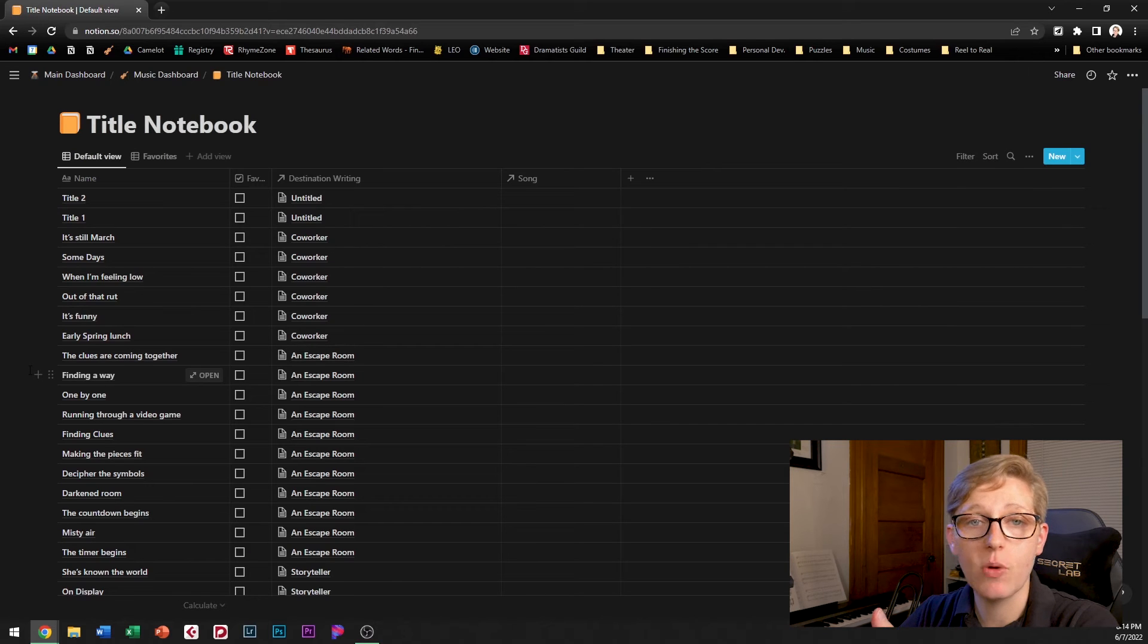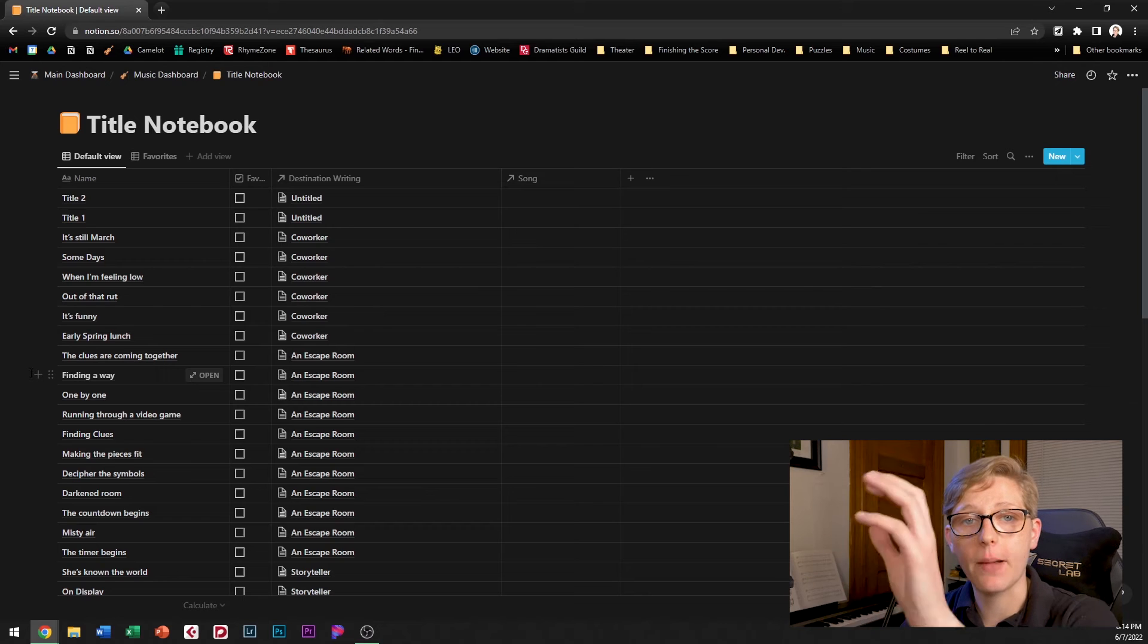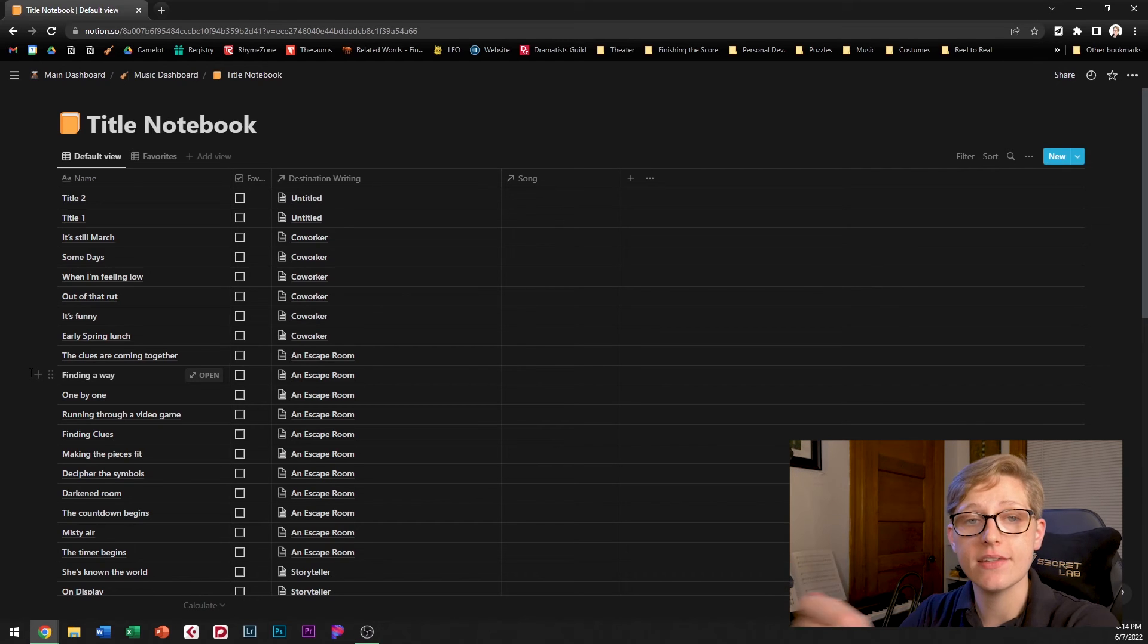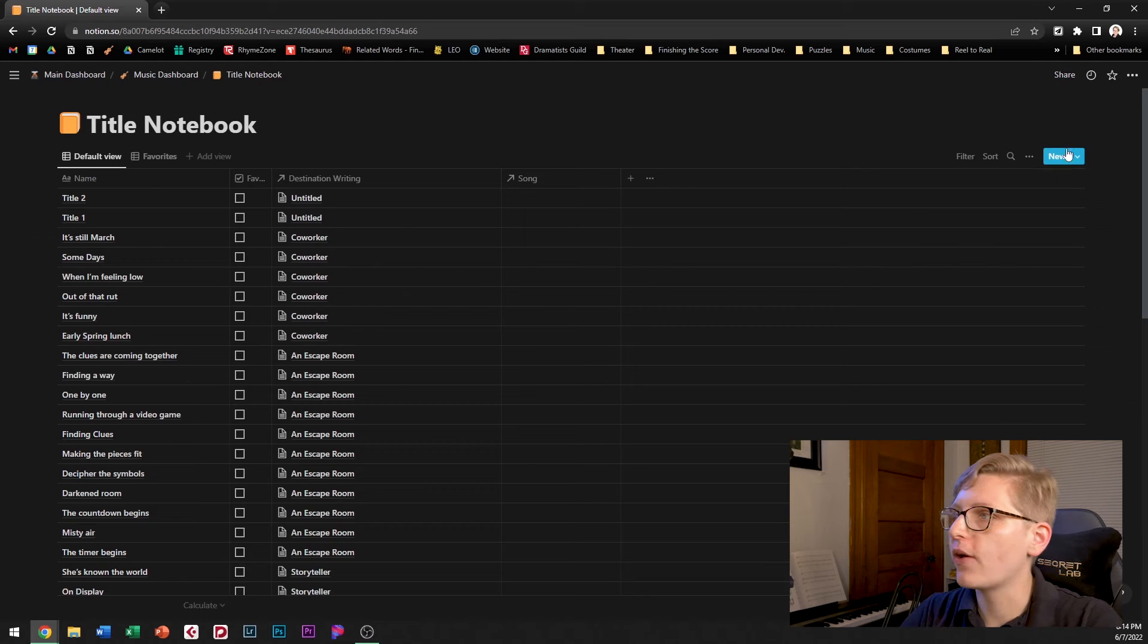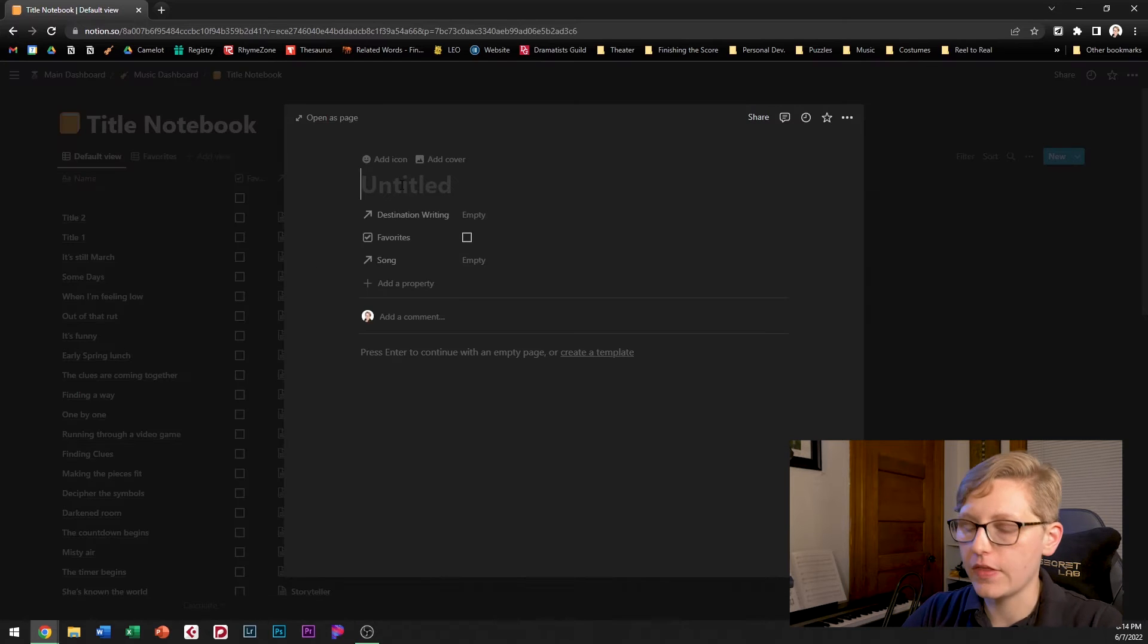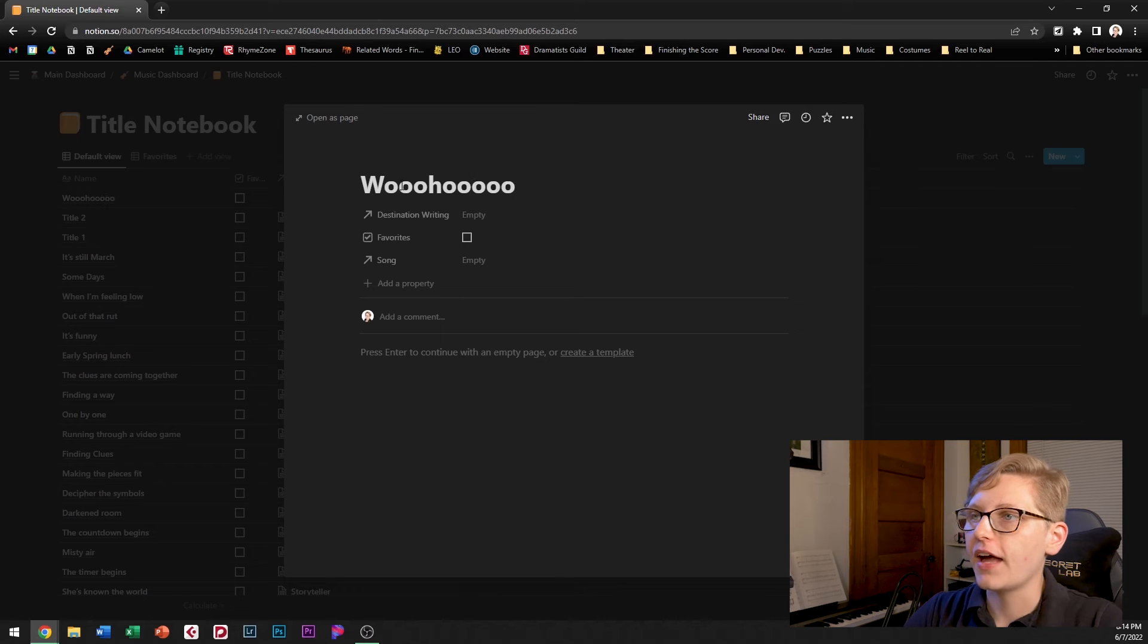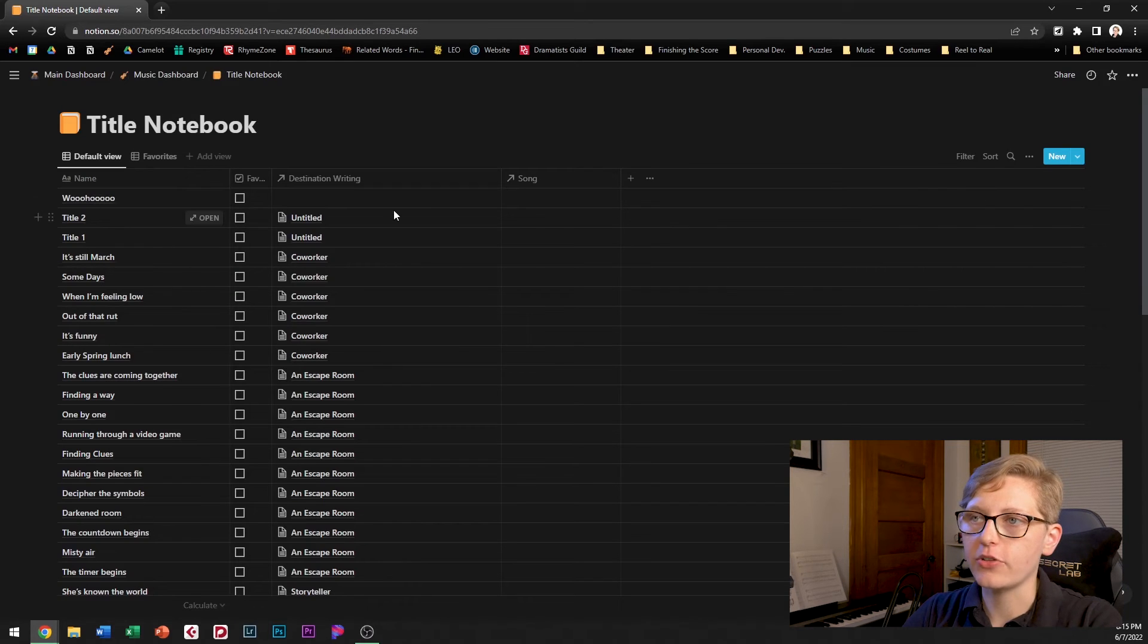I mainly use this in the way that I just described where I can use my destination writing template to drop title ideas into this database but I can also come in here and if I think of a one-off title that I think might be good for a song I can just enter that here and it becomes part of this title notebook table.